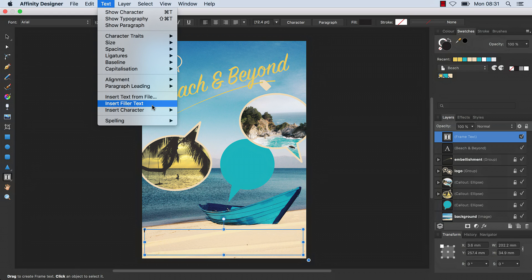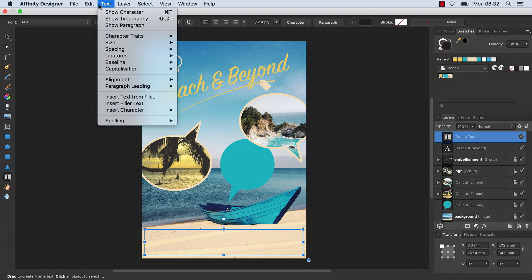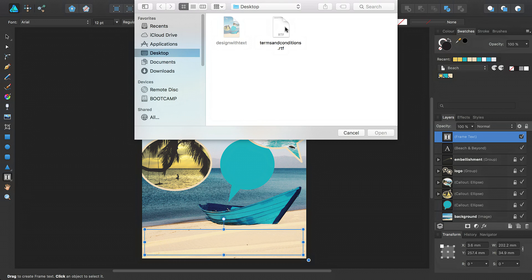If you have text copy available externally, you can paste it in using the command on the Edit menu, or import it using the Insert Text from File option on the text menu.